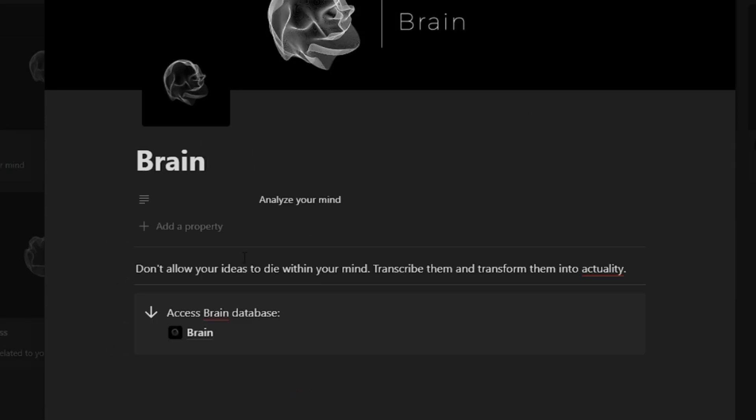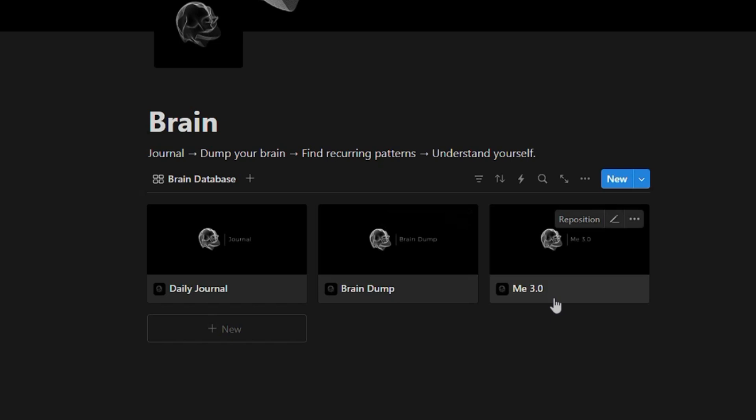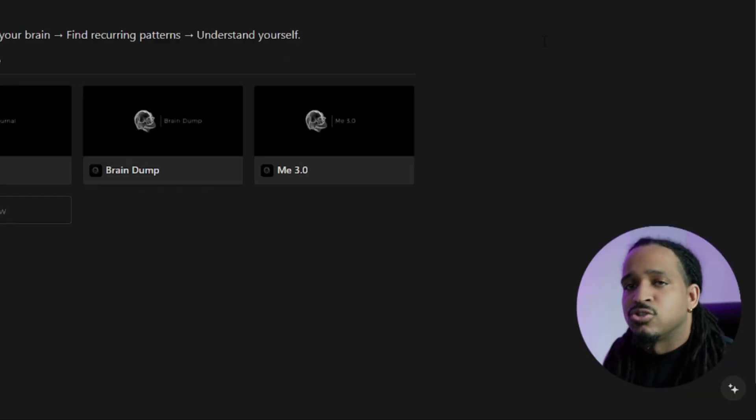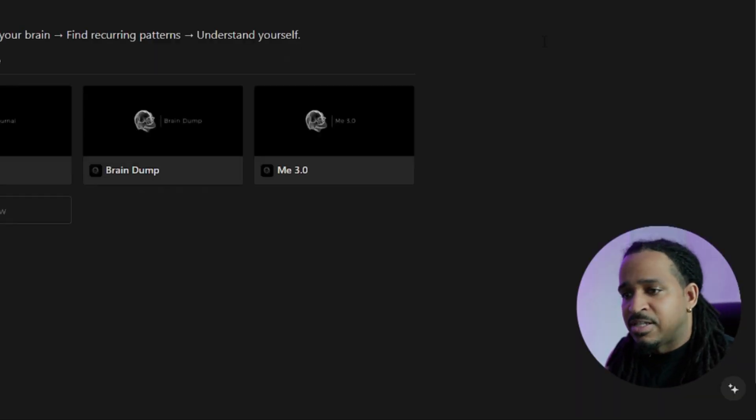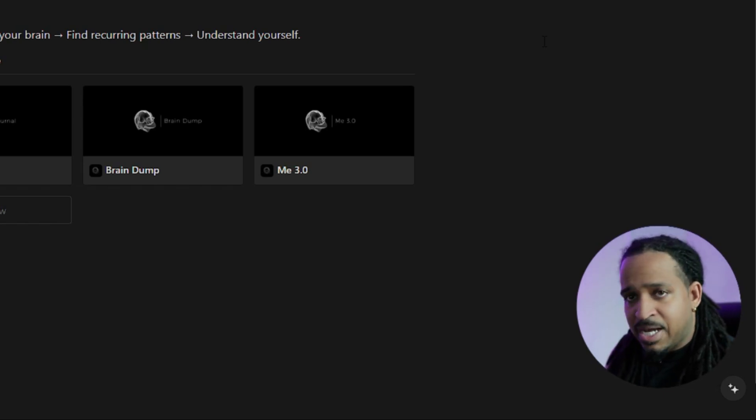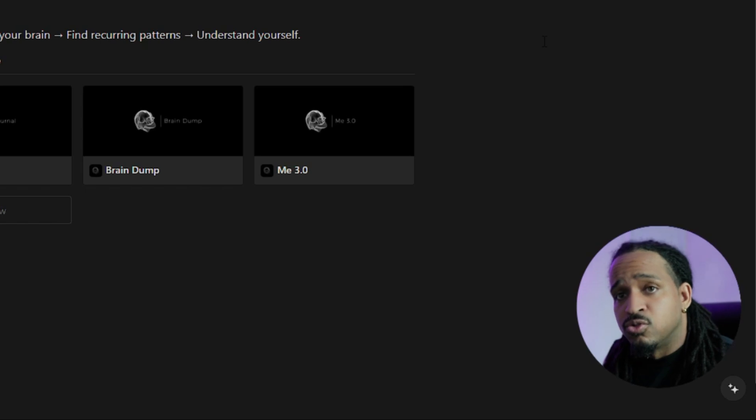Alright, so right here in this brain section, this right here is to analyze your mind. So don't allow your ideas to die within your mind, transcribe them and transform them into actuality. So we click on the brain section and it has your daily journal, your brain dump, and your me 3.0. So the point of all of this is to journal, dump your brain, find recurring patterns, understand yourself. This is to truly organize your thoughts and the things that you are trying to accomplish.